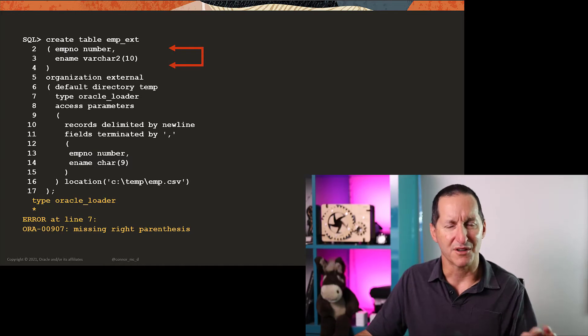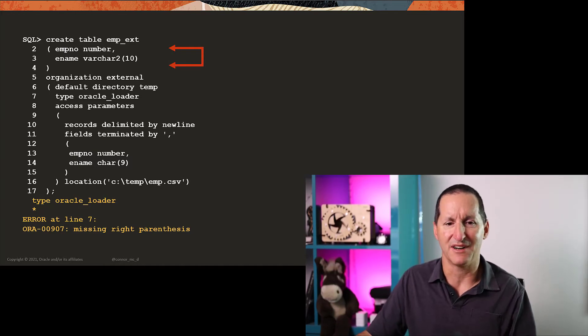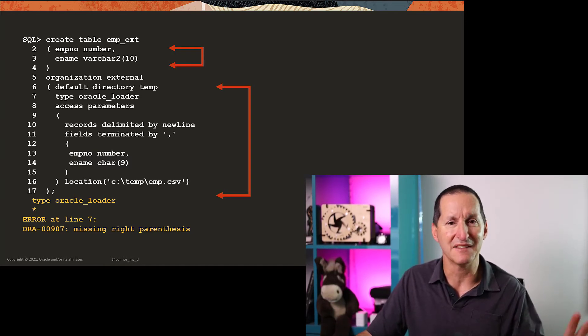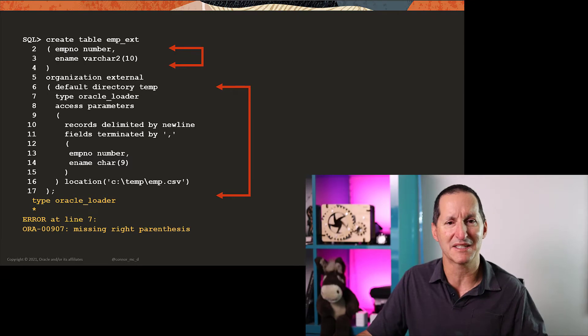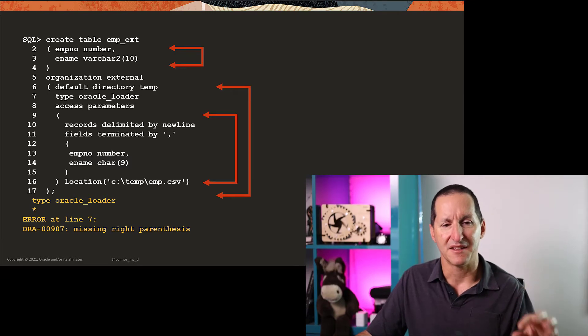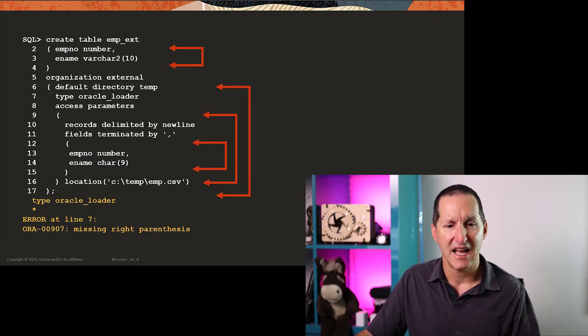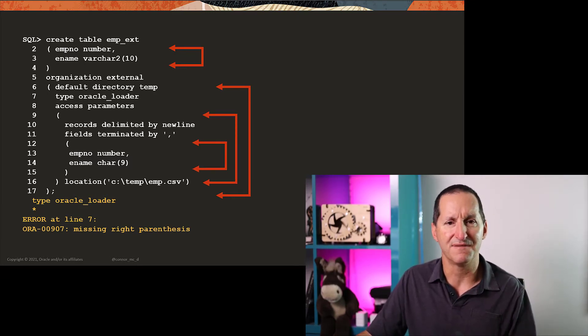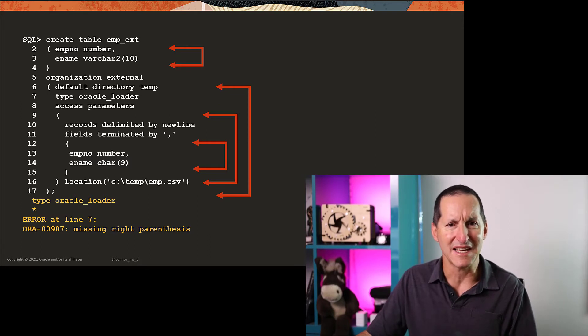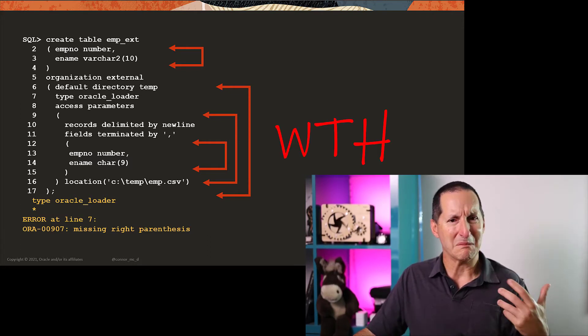Well, those two parentheses, they match up fine. They match up fine, the outermost ones match up fine, the next one's in under access parameters, that matches up fine, and so do the list of fields. All the parentheses are all there. So what's going on?